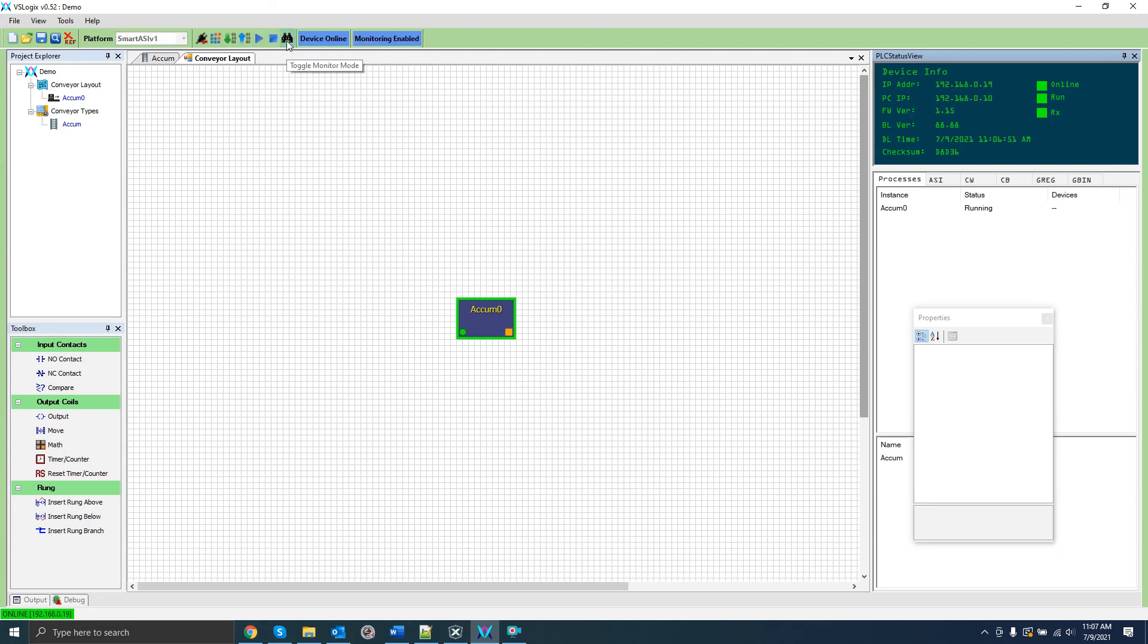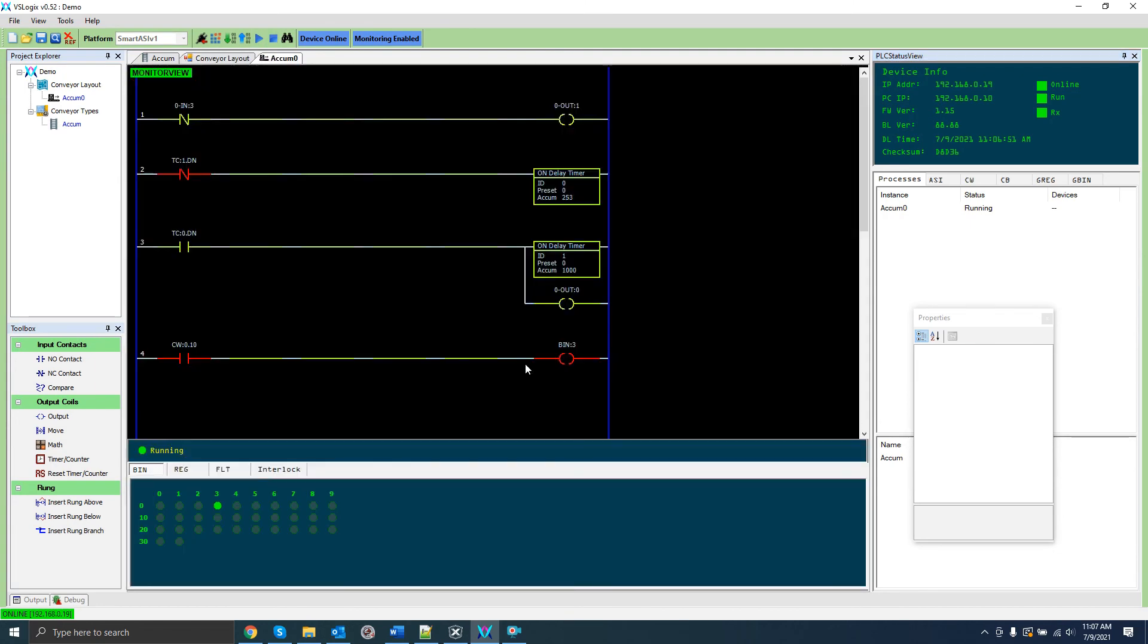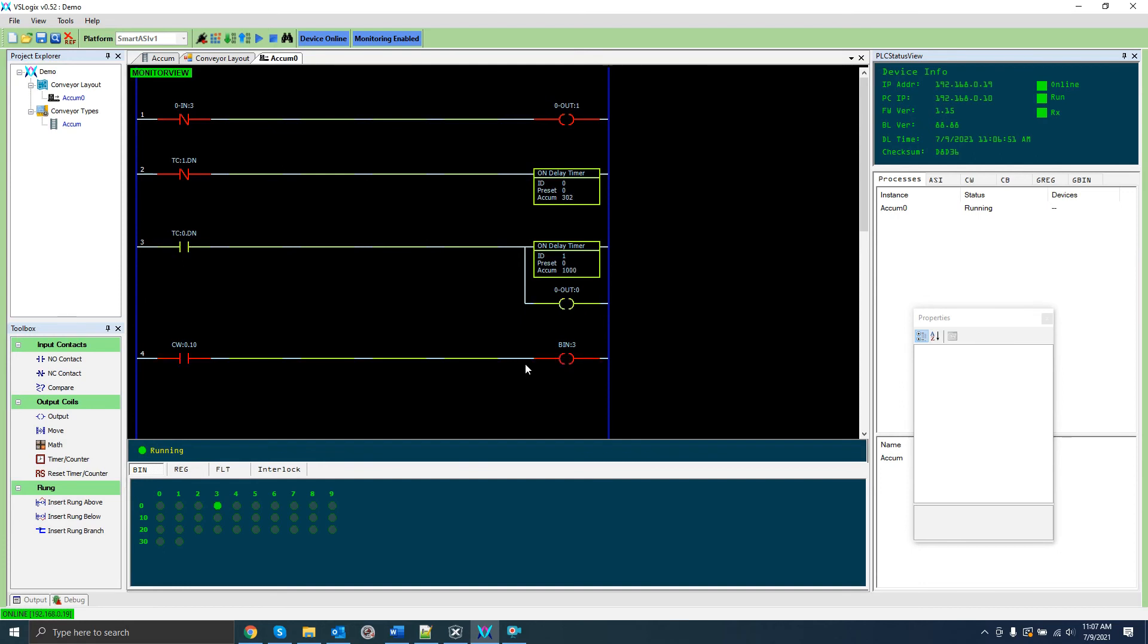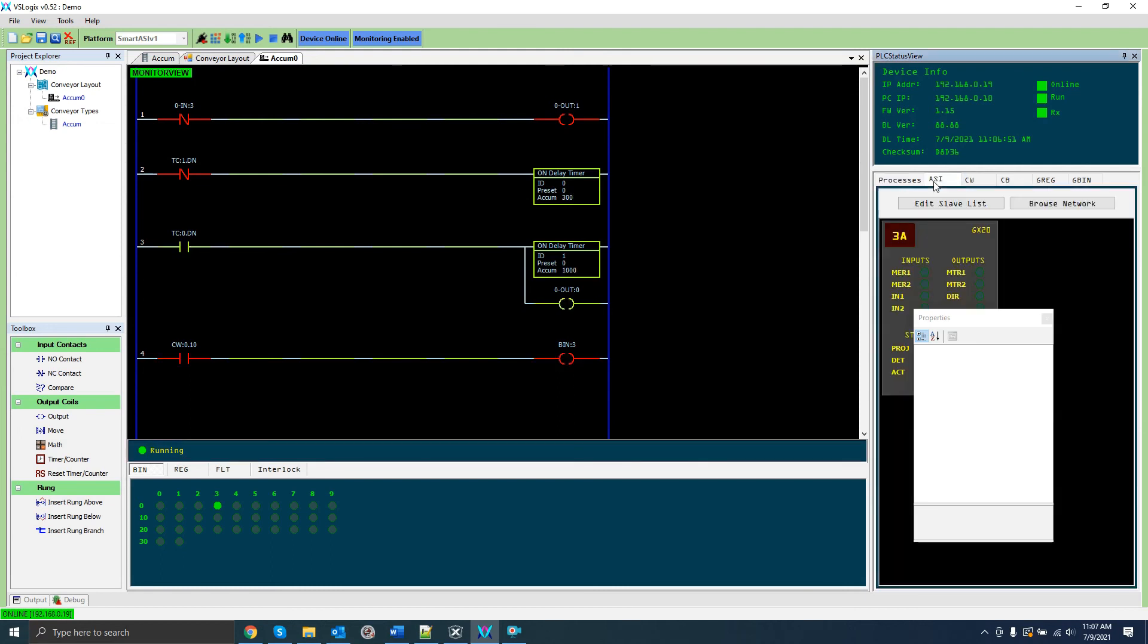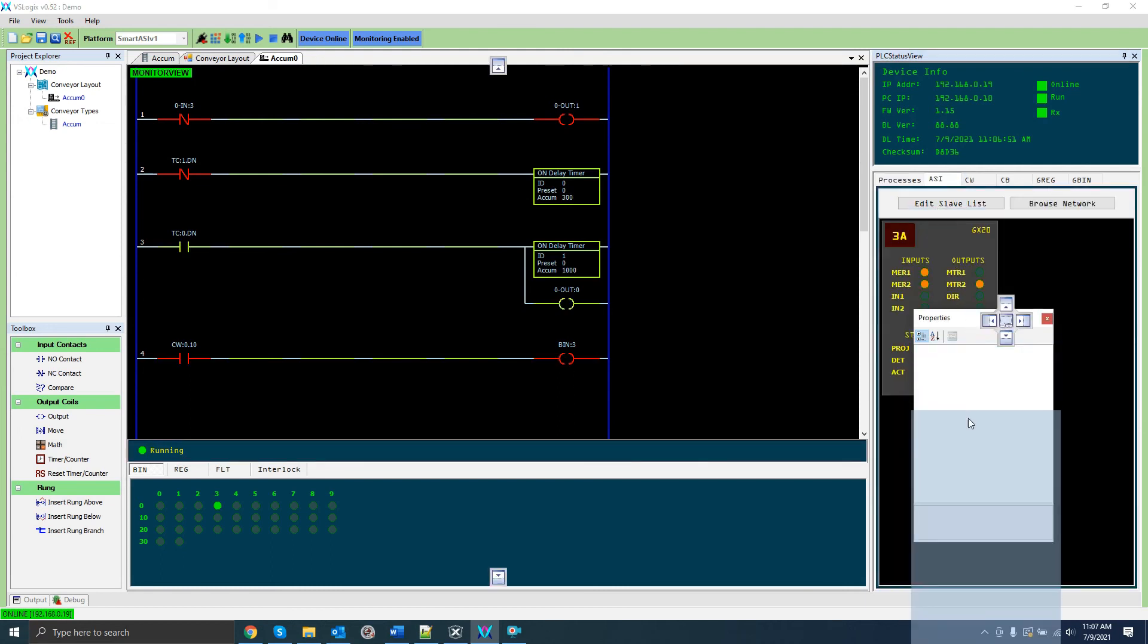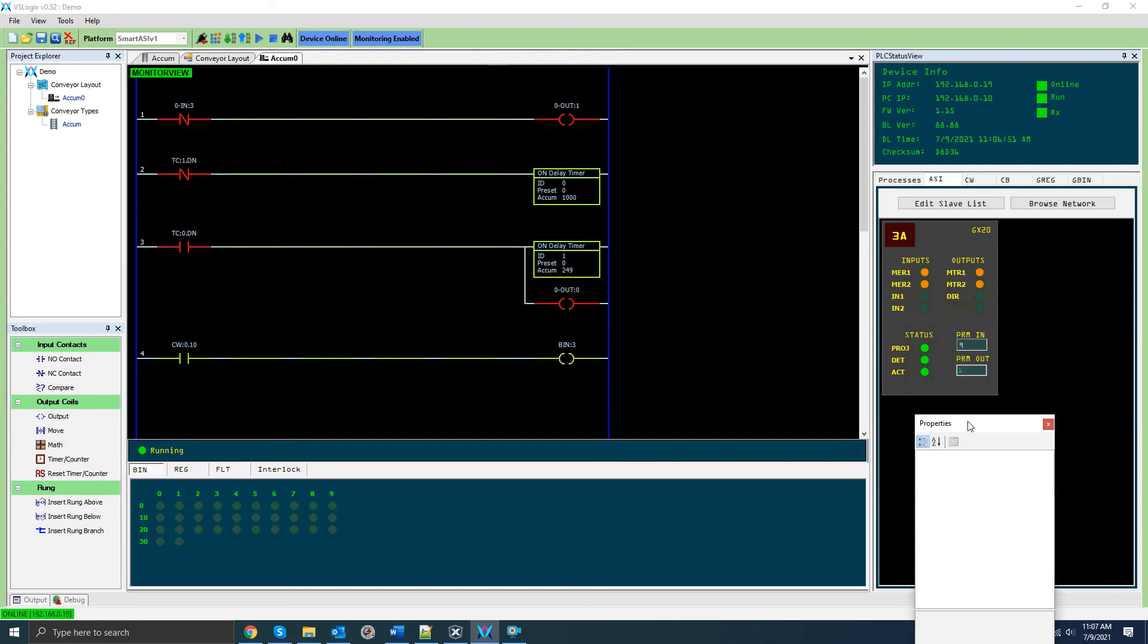We can also monitor this behavior from within VS Logix itself. First click the monitor button at the top of the window to enable monitoring. Then we can either double click the section or right click and select monitor. Then a monitoring window for this section will appear. In this window we can observe the ladder program as it is being executed. We can see here the bin we configured is toggling about once a second. We can also observe the I/O of the slave from the Aussie tab of the status window. You can manually alter the values of the program while it's running or toggle the slave I/O for debugging purposes.